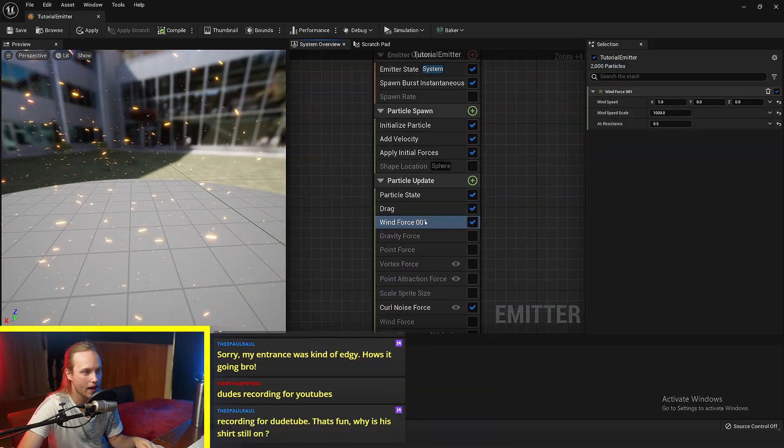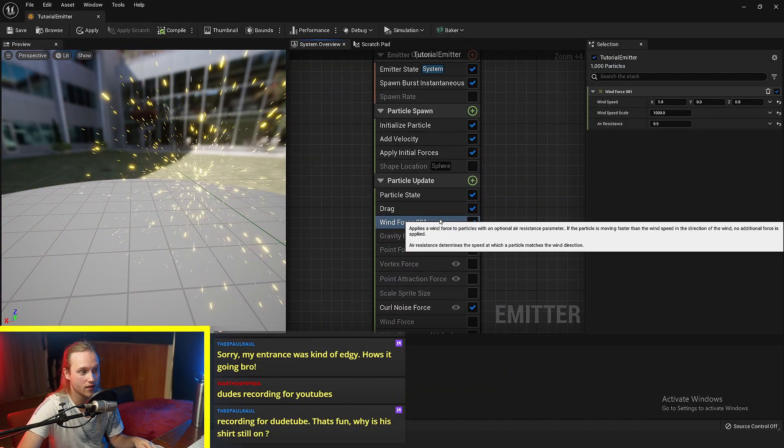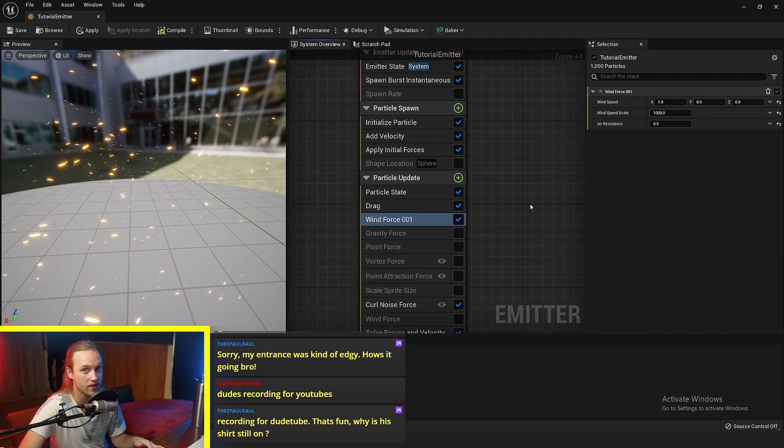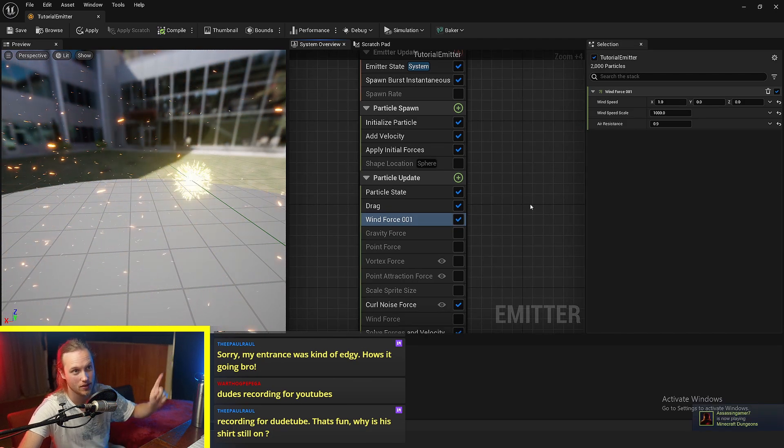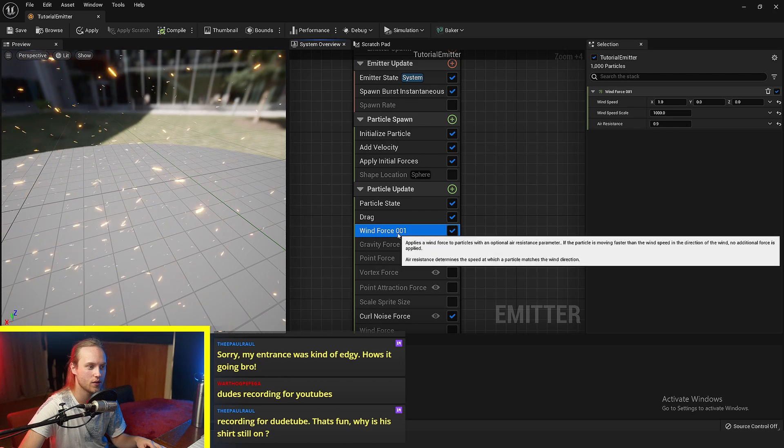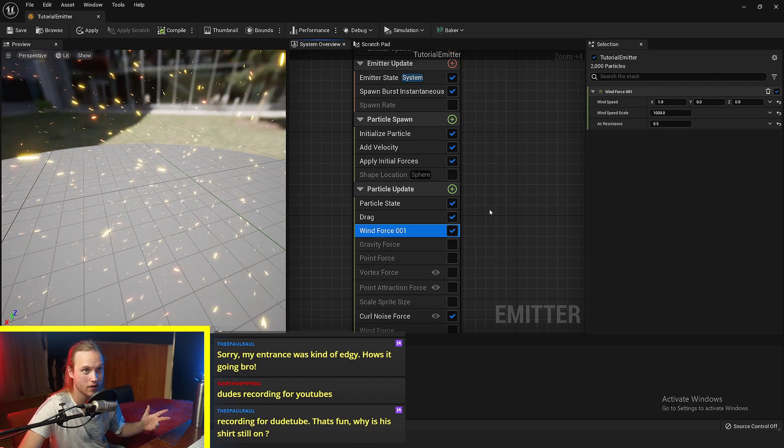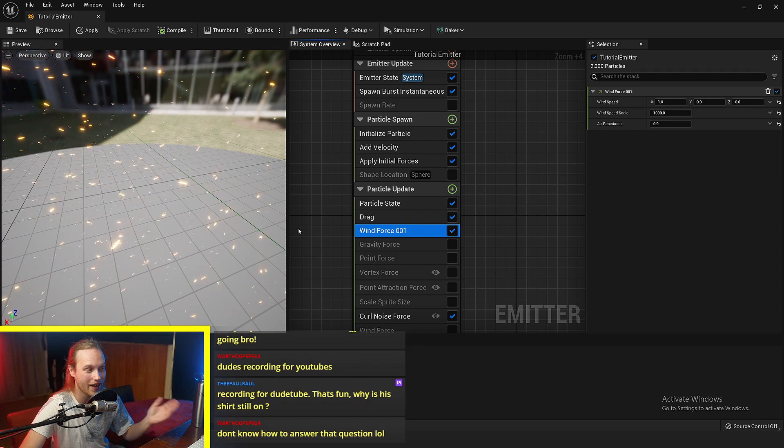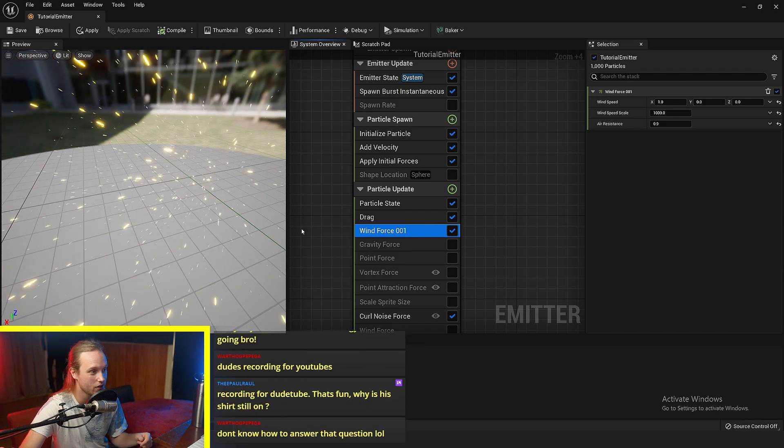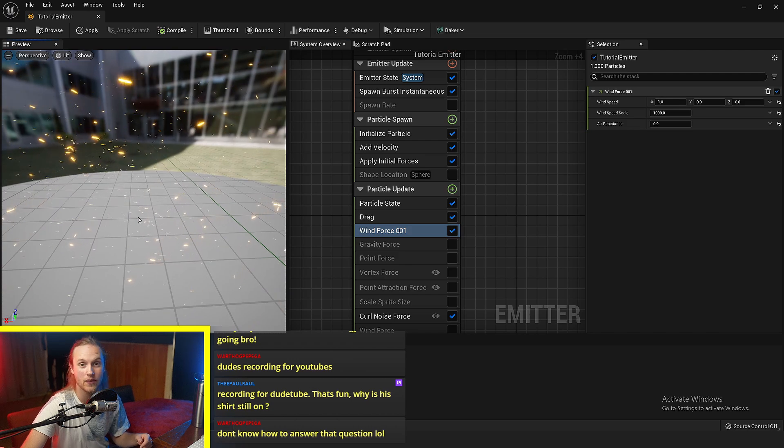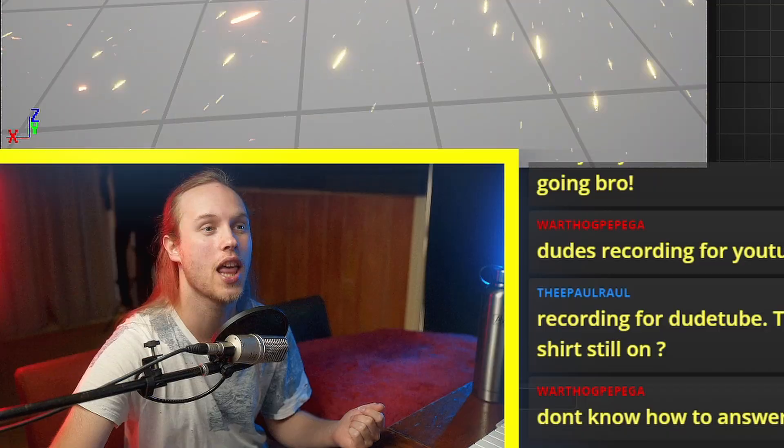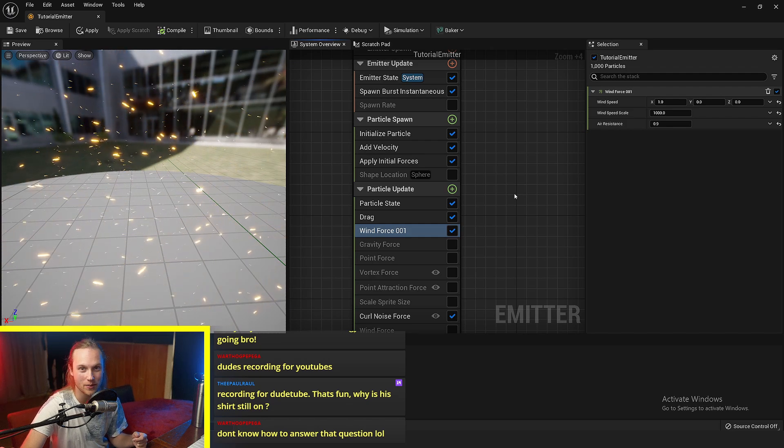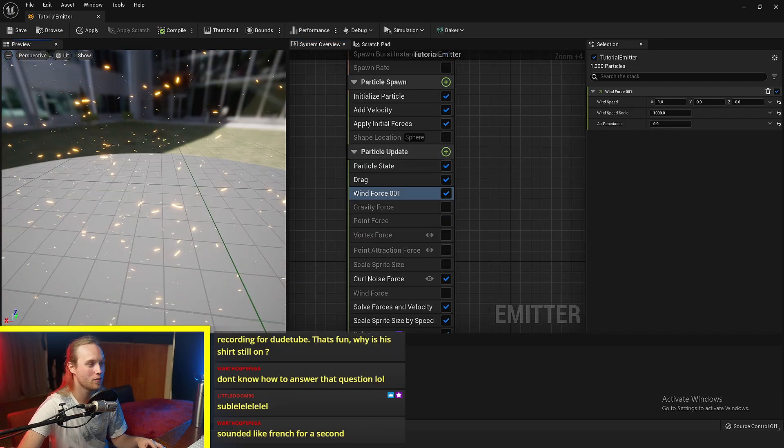Now you might have a wind system set up in your project, so like a global wind system, like the tutorial that I have up here. If you want this to just kind of inherit that wind value, you will need to learn about Niagara parameter collections, which is something we're going to be doing in an upcoming video. So make sure that you are subscribed and you've run that little MF bell.